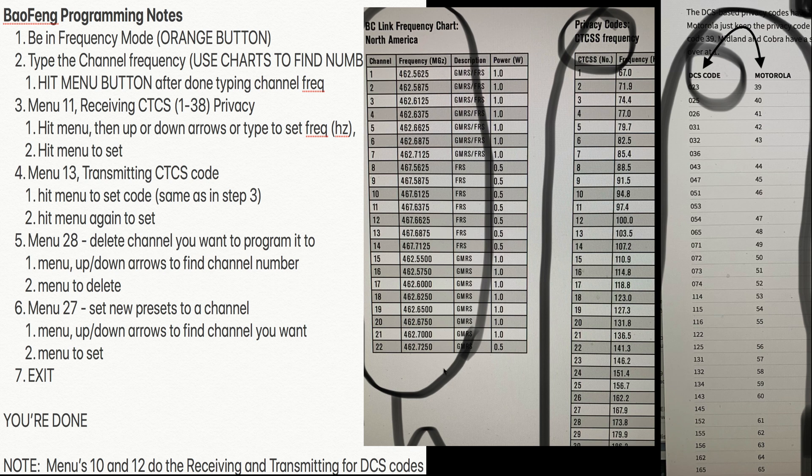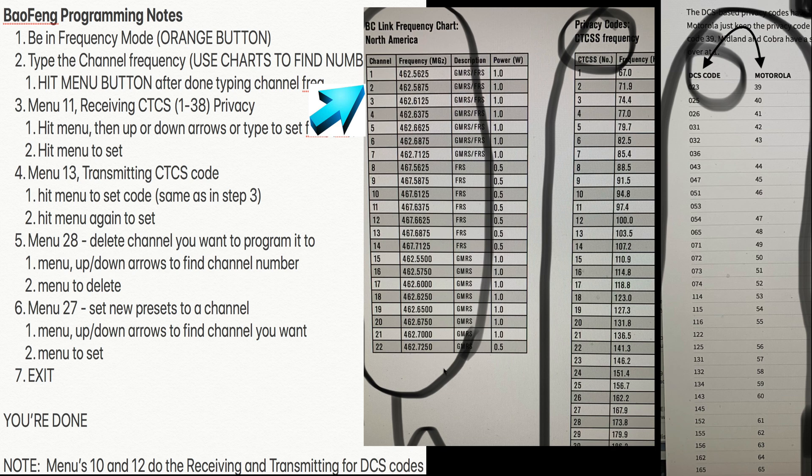Like channel 2 dash 2 is right there, 462 point 5875. Over to the right, dash 2 would be 71 point 9.